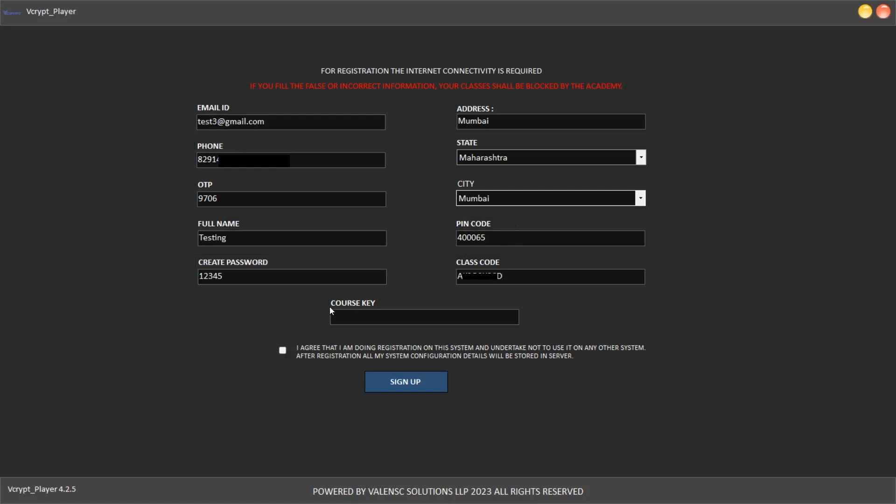If you have got any serial key, you can enter it here, or else you can keep it blank.